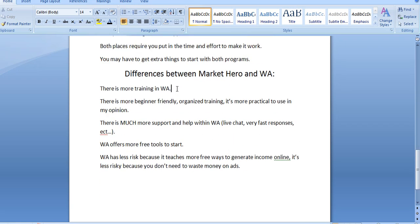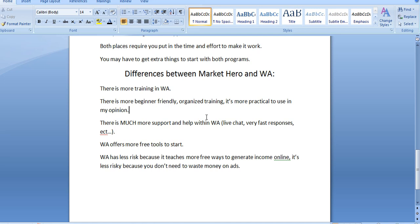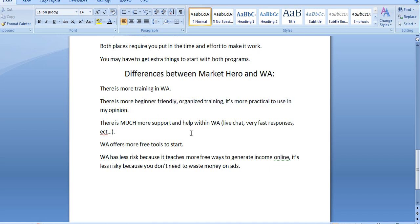Now, the differences are this. There's a lot more training in Wealthy Affiliate. In spite of the fact that there's probably over 100 lessons within Market Hero, Wealthy Affiliate offers way, way more. And in my opinion, the training is way more high quality, way more beginner-friendly. It's way more organized, and it's way more practical to use.